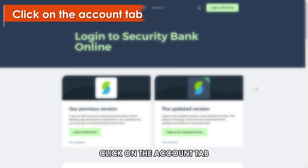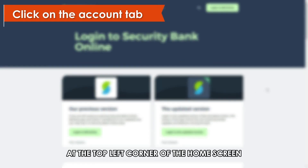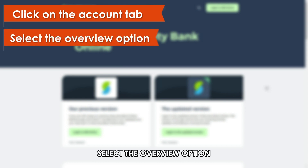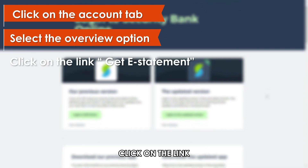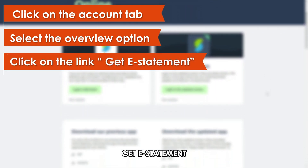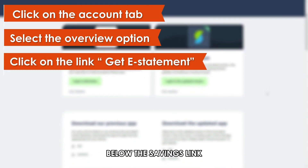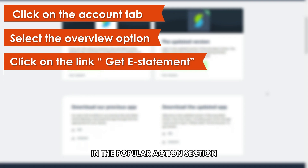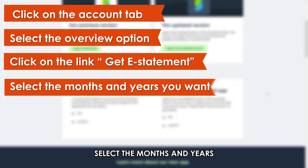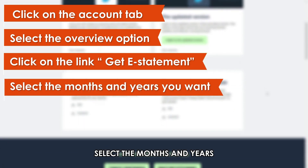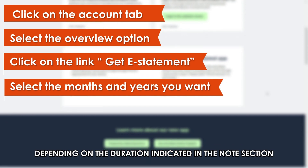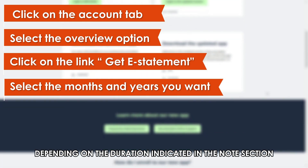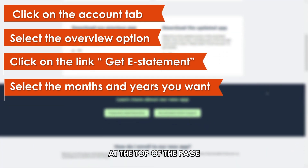Click on the Account tab at the top left corner of the home screen. Select the Overview option. On the Account Overview, click on the link Get E Statement below the Savings link in the Popular Actions section. Select the months and years you want the statement to range between, depending on the duration indicated in the Notes section at the top of the page.